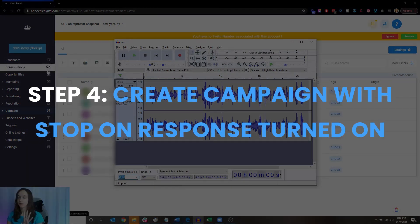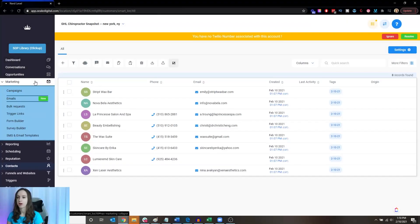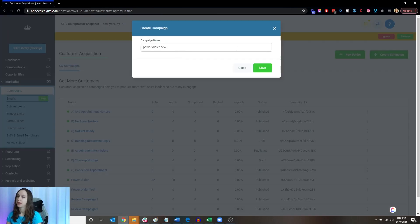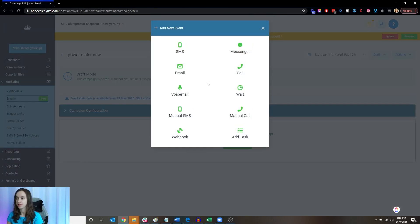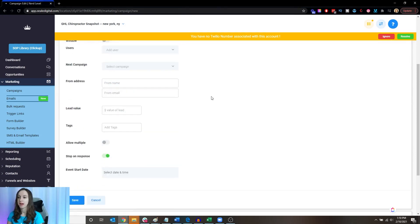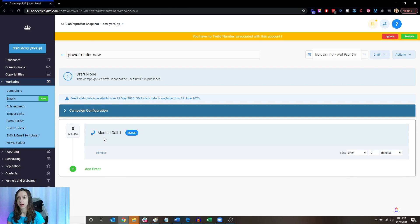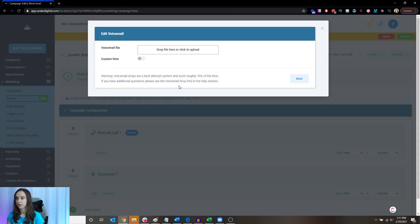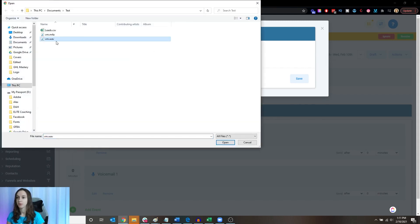Now for the fun part — step four. We're going to create a campaign to drop all these people into. Click on Create a Campaign. This step is totally optional: we're going to add a manual call to add them into the power dialer first. That way, if you want to automatically call everyone without dialing the number manually, you can. Make sure 'Stop on Response' is turned on in campaign settings — that way if they answer the phone during the power dialer step, it will not do the voicemail drop. Then we're going to add the voicemail step and upload your compressed Wave file.